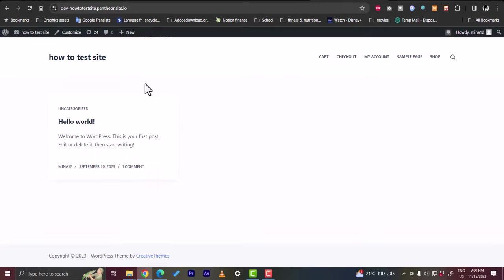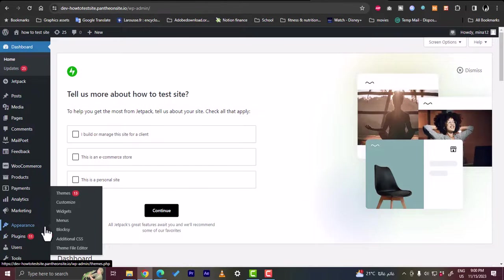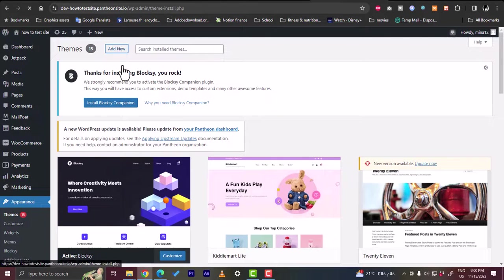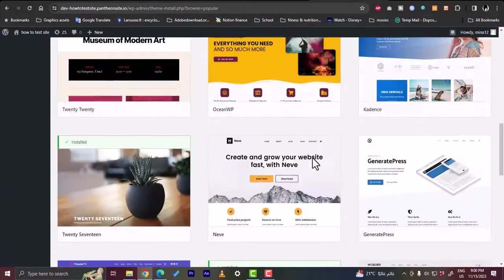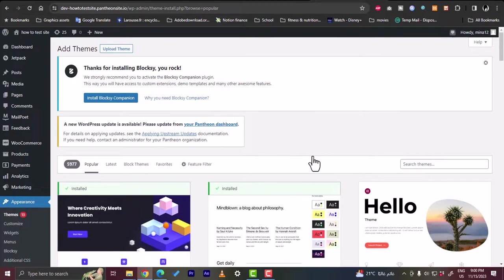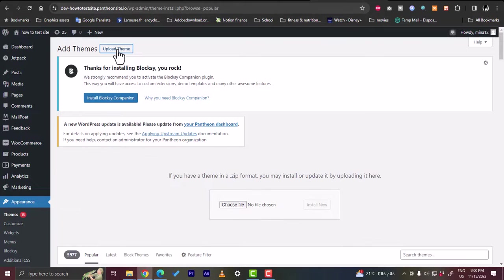If you don't find the Block C theme in the popular themes on your dashboard, that's why I showed you how to download it from the Block C website. To upload it manually, go to Appearance > Themes > Add New, click Upload Theme, and choose the Block C zip file you downloaded. It will be uploaded and added to your themes on WordPress. That was a quick overview of the Block C theme and how to add it to your WordPress website.